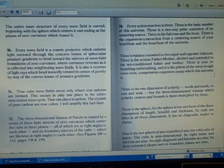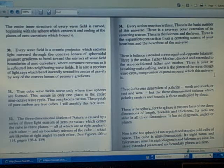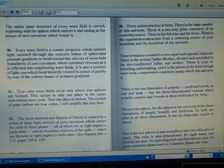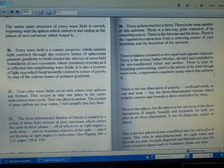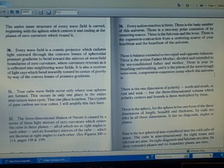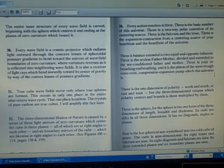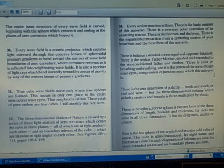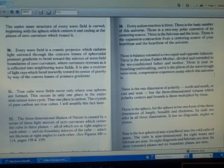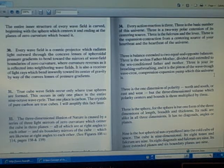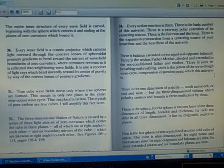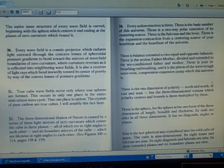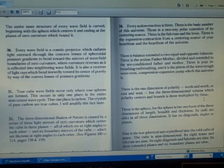Three is the expansion-contraction from a centering source of your heartbeat and the heartbeat of the universe. Three is balance extended to two equal and opposite balances. Three is the sexless father-mother divided and extended to the sex condition father and mother.